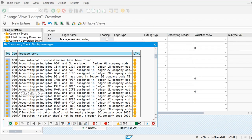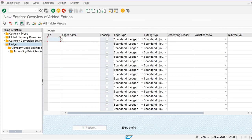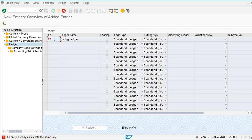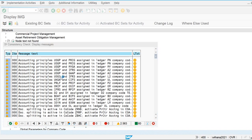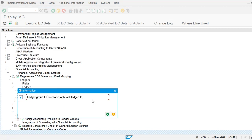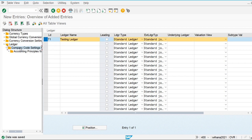By default, ledger '0L' is the leading ledger. Let's create another one — T1, the Testing Ledger. This will be our non-leading ledger. For the non-leading ledger, we have to uncheck the leading ledger option. The ledger group is already created, so we uncheck that option and define it for our company.